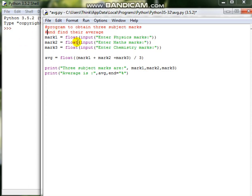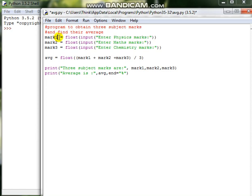Now let us move on to the program. There are some lines with mark1, mark2, and mark3. These three are called the variables or identifiers which are going to hold a value. Mark1 is equal to float of input of 'Enter physics marks'. We will be getting the input for physics marks here. For getting any input from the user, you need to use a function called input.